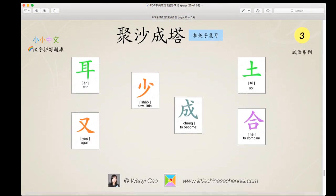We are done looking at the characters learned in this episode. Here is a summary graphic of the basic characters we learned: 耳, 又, 少, 成, 土, 合. These are all the basic characters that make up the more complex characters. When you combine characters like 耳 and 又, you can get bigger characters such as 取. This can be done with the other characters too.